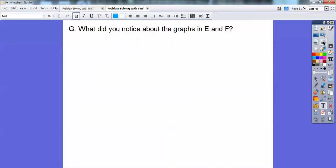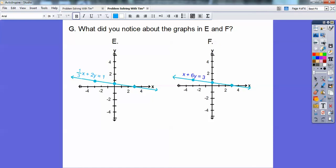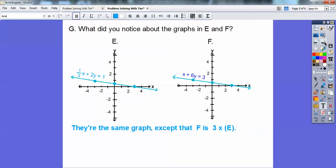This next part asks: what did you notice about the graphs in E and F? Here's E and here's F — they're the same graph. The one-third x plus 2y equals 1, and x plus 6y equals 3. All we did is multiply by 3, and we still had the same graph. So they're the same graph, except that F is 3 times E. When you multiply a linear equation by the same constant number, you end up getting the same graph.